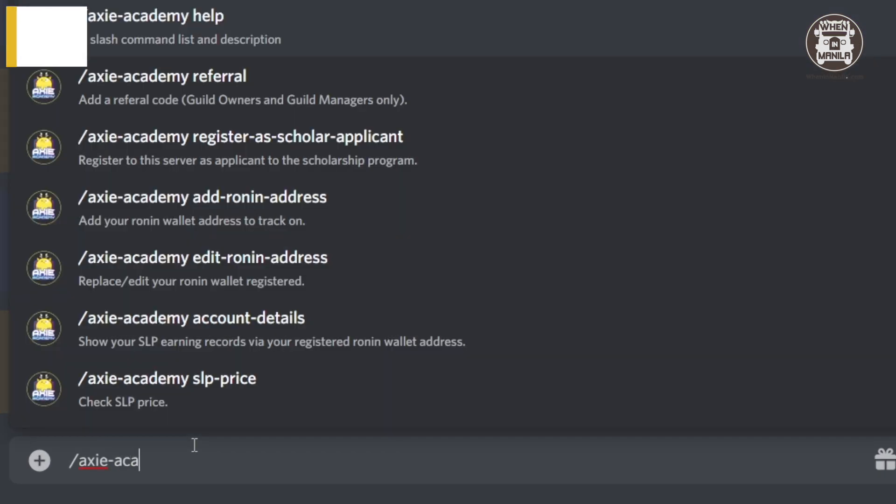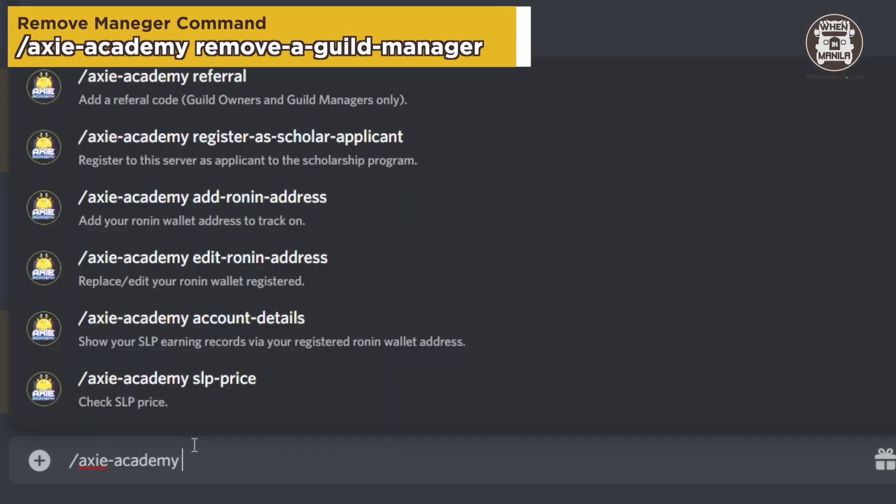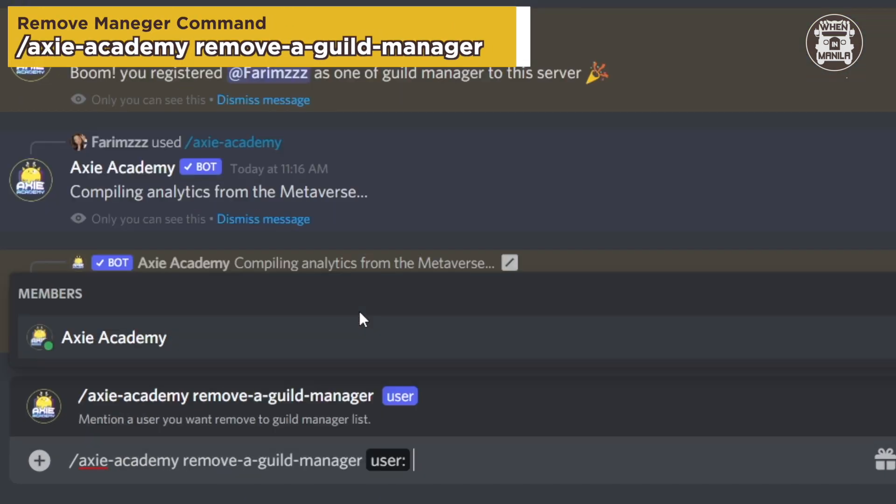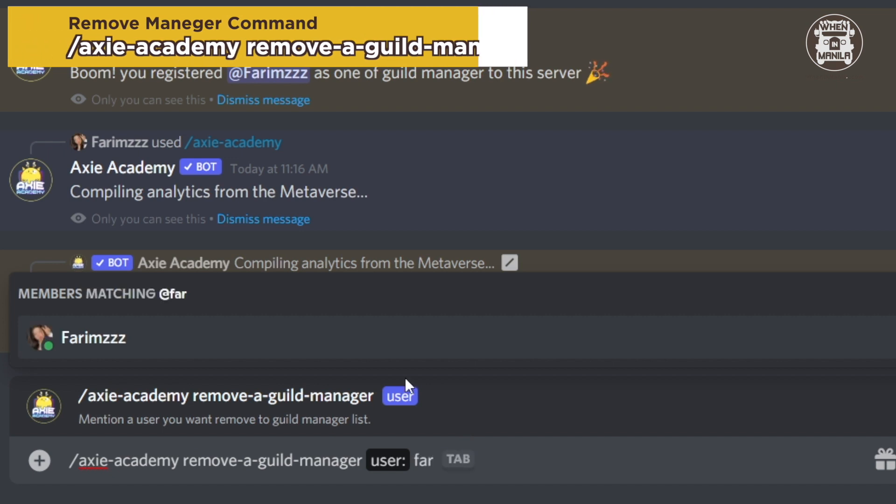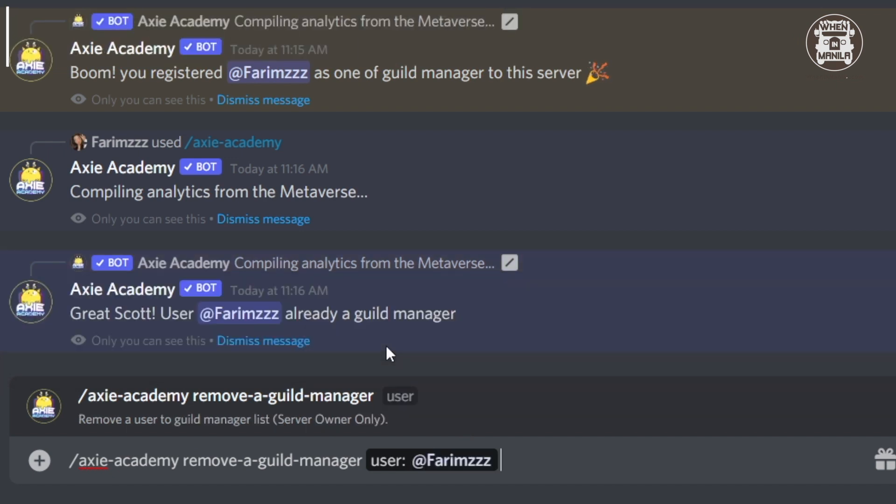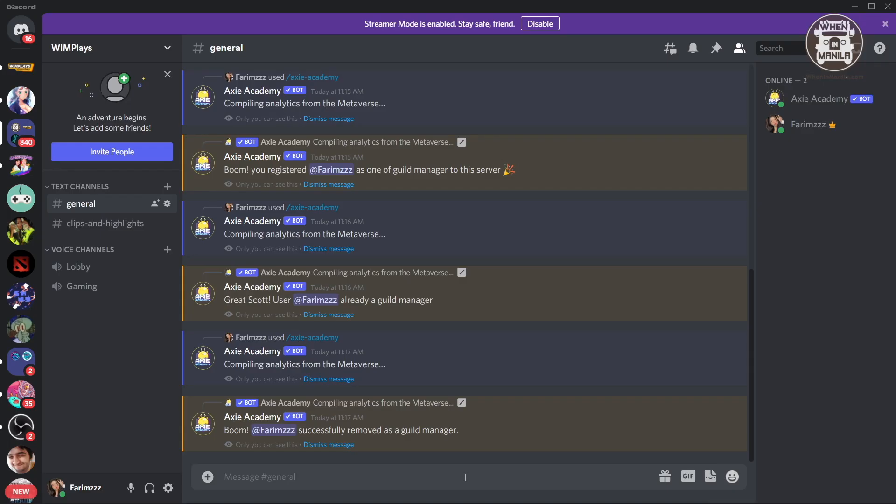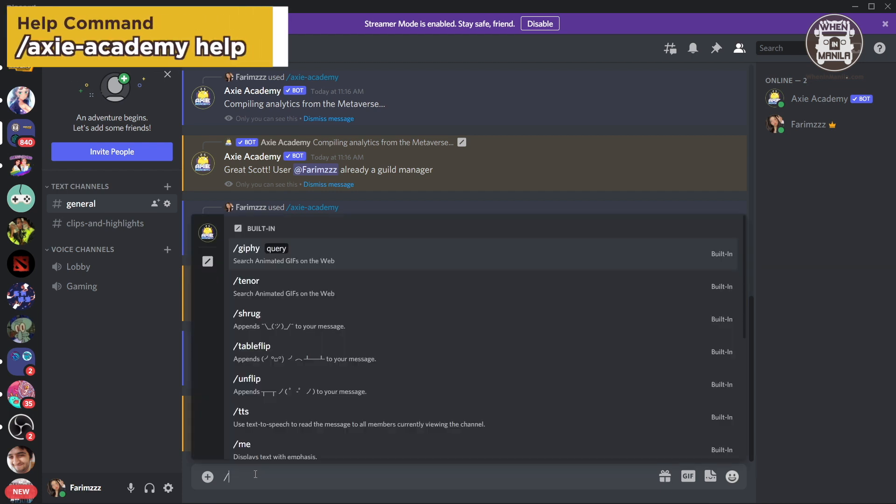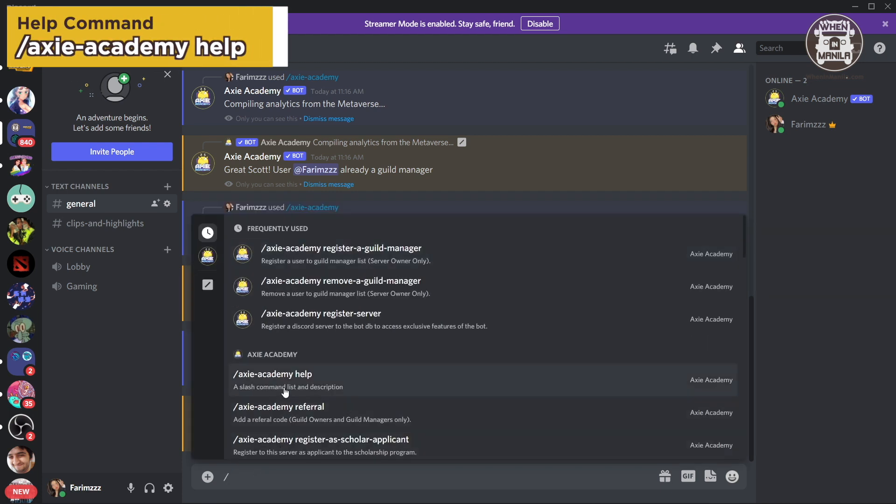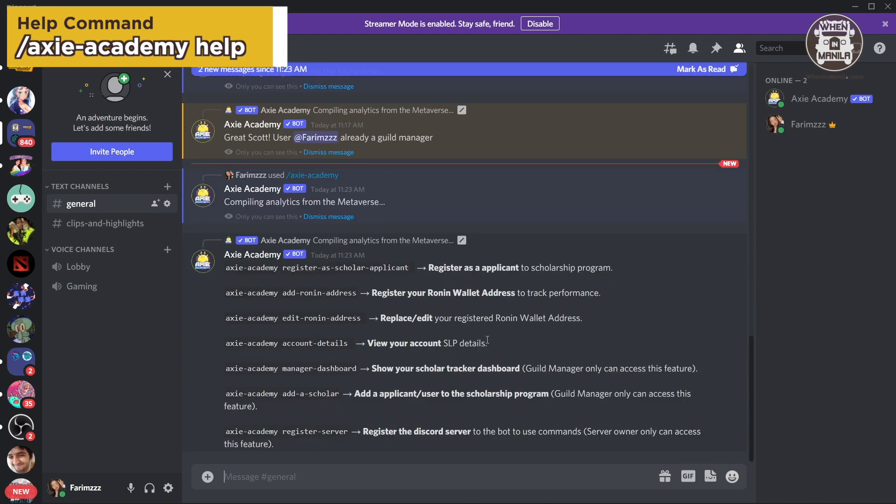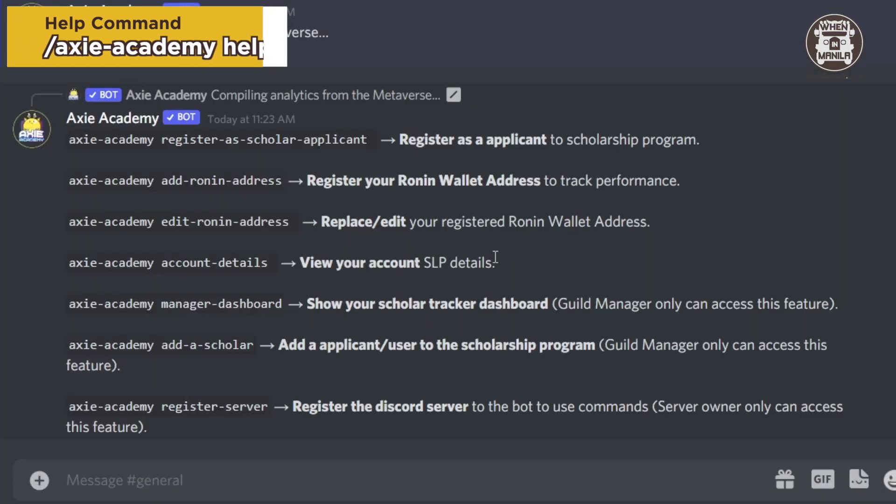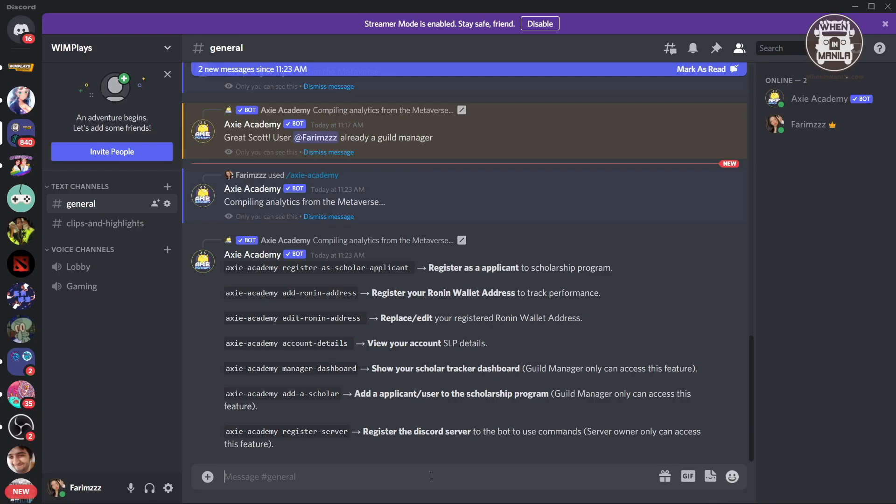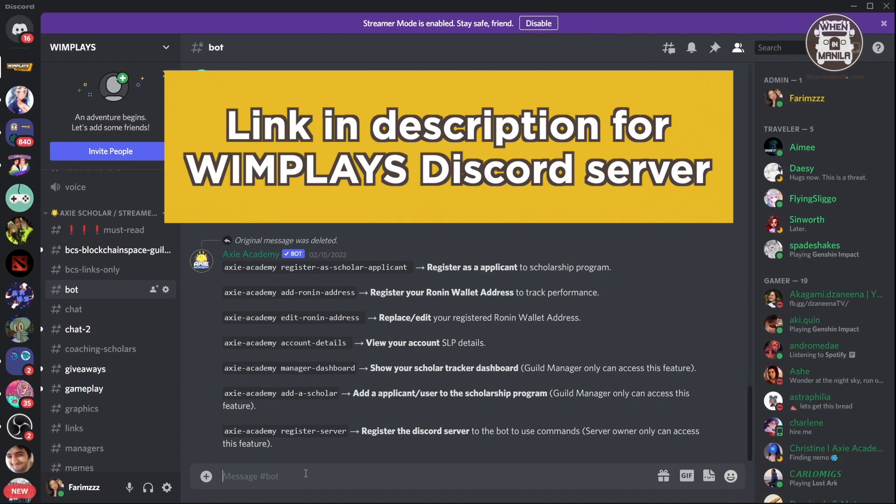So I can Axie Academy remove the guild manager. And then I'm just going to tag myself again. There, I am no longer a guild manager. If you also have any problems with the commands or it's a bit confusing for you, you can just get the Axie Academy help. And it will show you all of its important commands that you need. But right now we want to add a scholar to our program.